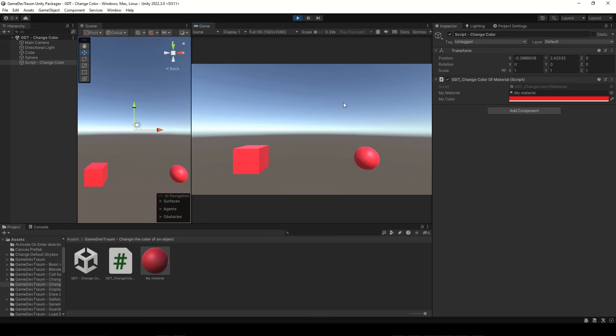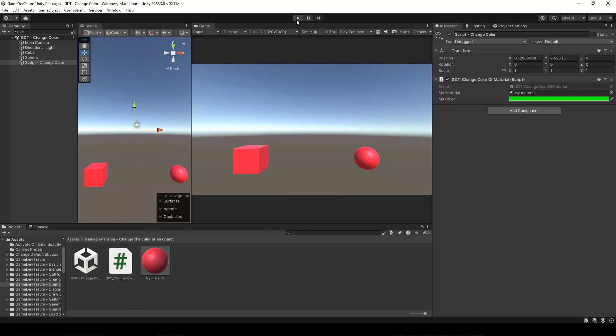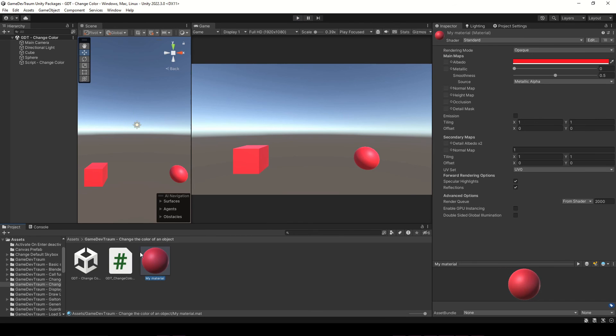As you can see, even if we exit the play mode, changes are permanent and also the color changes in all the objects that have that material. Don't forget to like and subscribe and I see you in the next video.